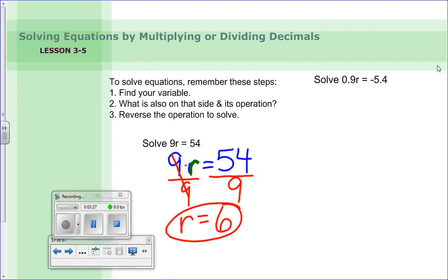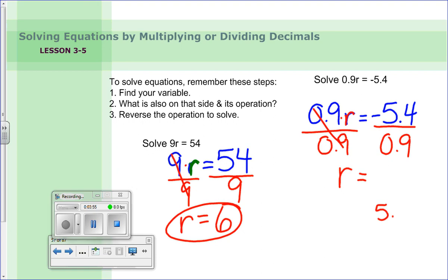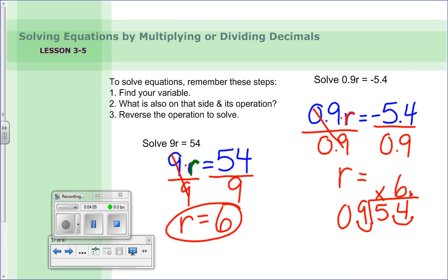Now with decimals: solve nine tenths times r equals negative five and four tenths. Same steps — find variable r, recognize multiplication, so divide both sides by nine tenths. For the right side: five and four tenths divided by nine tenths — move the decimal point to make the divisor a whole number. Nine doesn't go into five but goes into fifty-four six times. One is negative, one is positive — different signs — so the answer is negative six.